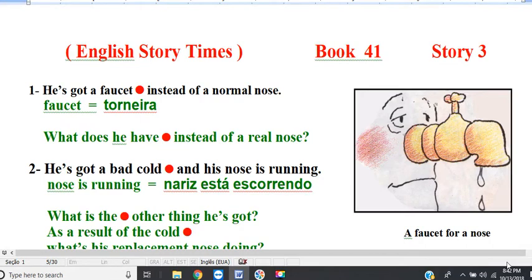English Story Times. Book 41, Story 3: A Faucet for a Nose.